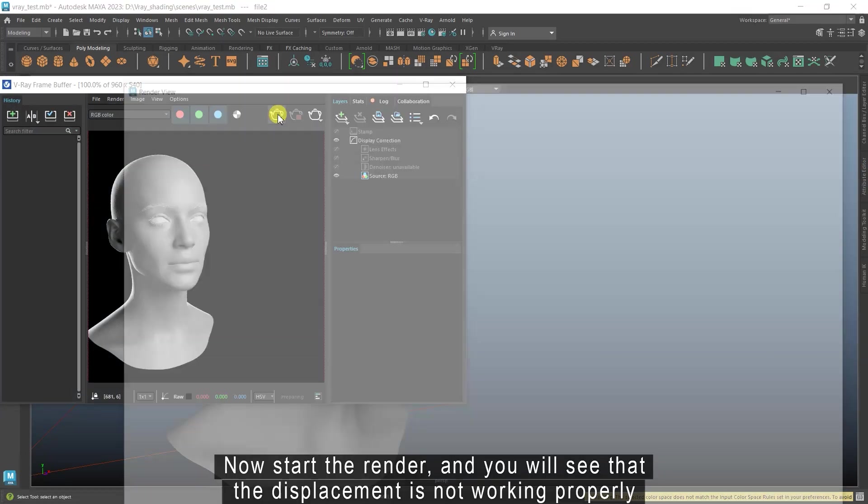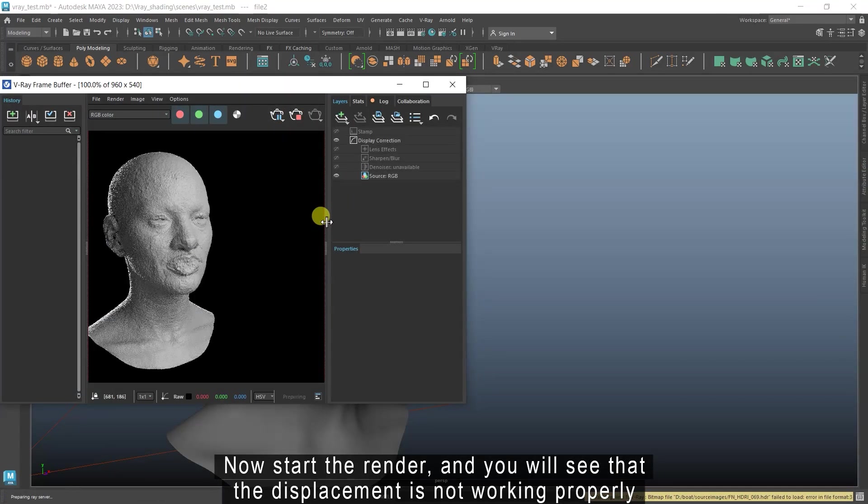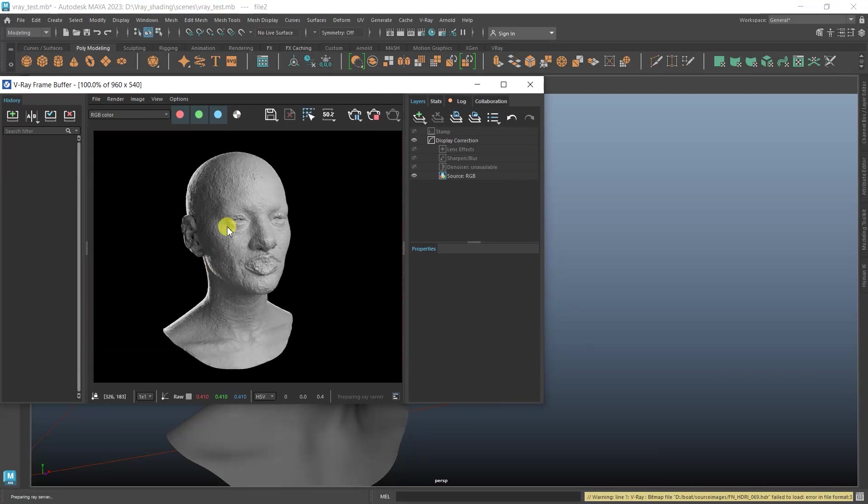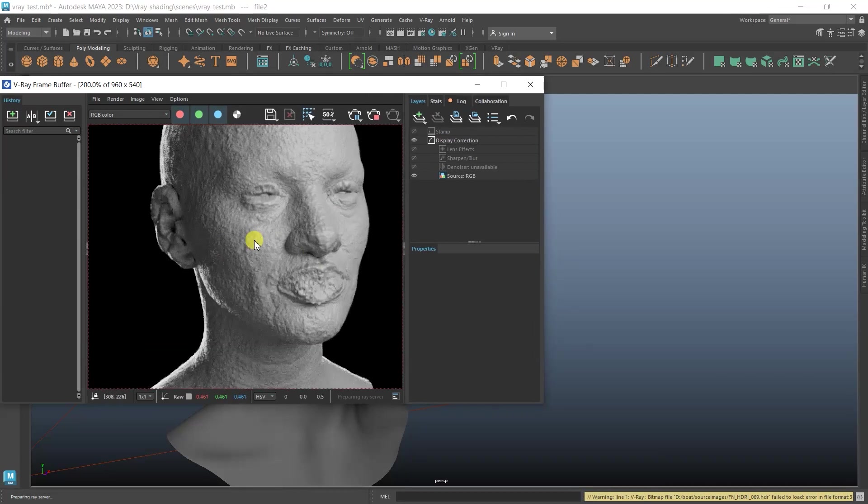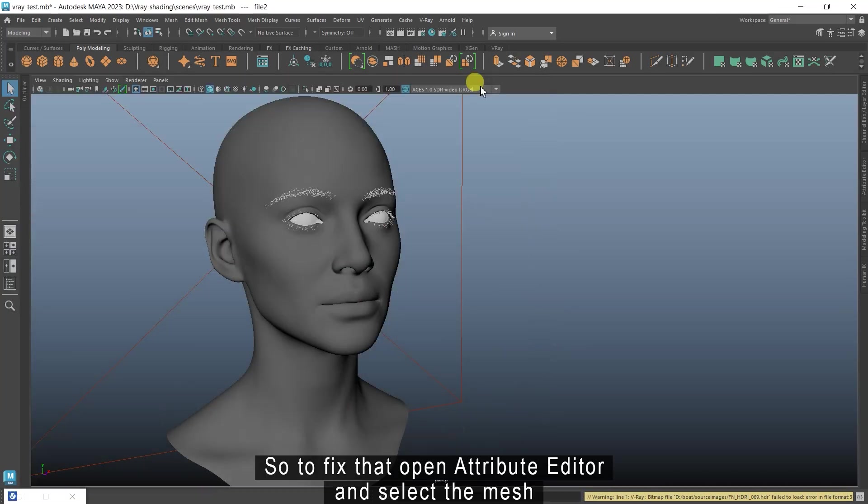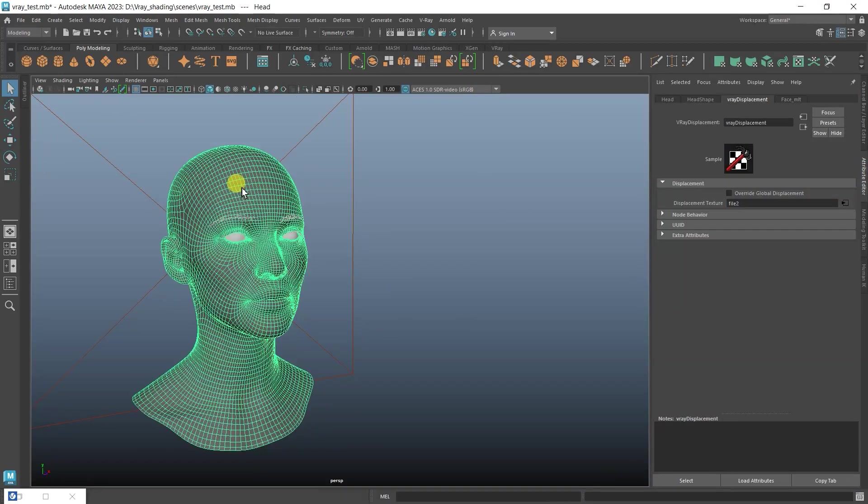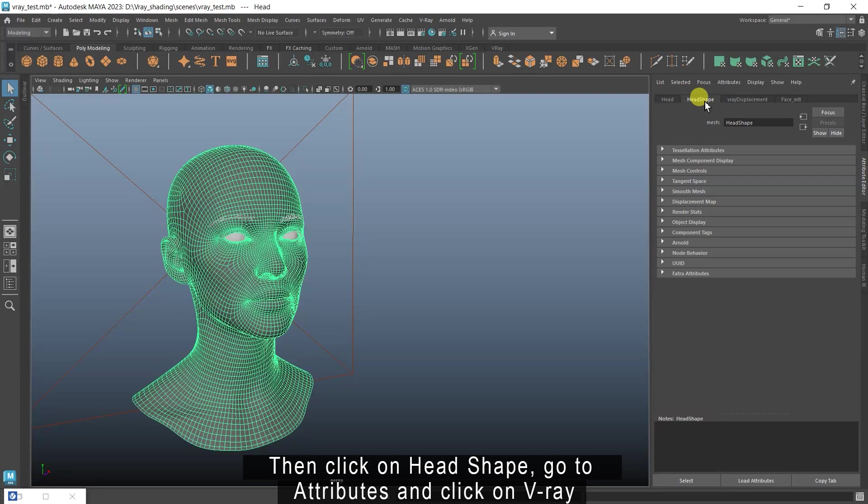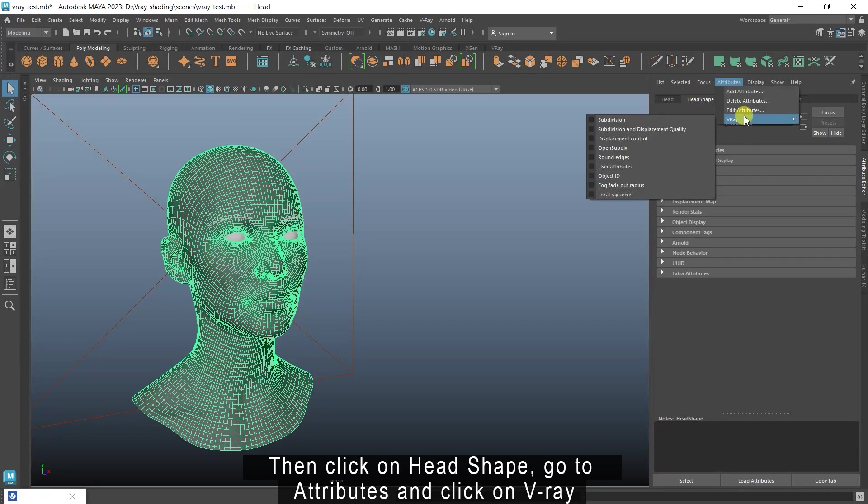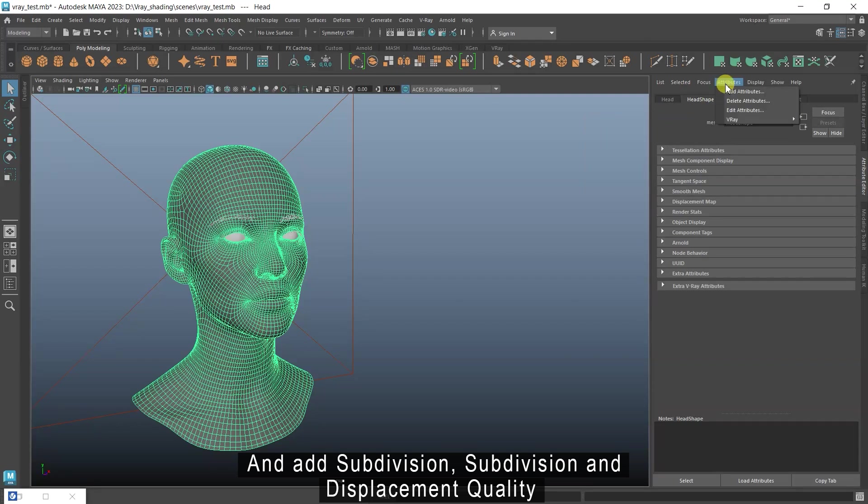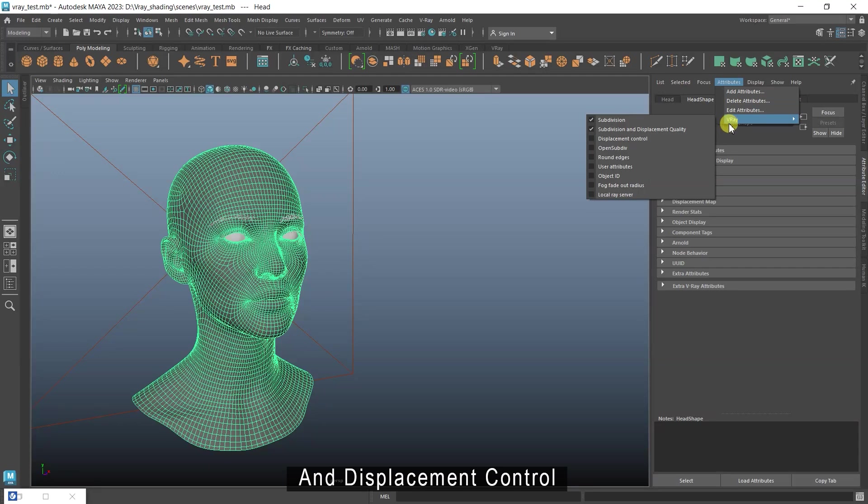Now start the render and you will see that the displacement is not working properly. So to fix that open attribute editor and select the mesh, then click on head shape. Go to attributes and click on V-Ray and add subdivision, subdivision and displacement quality, and displacement control.